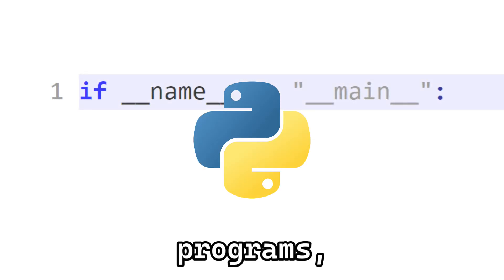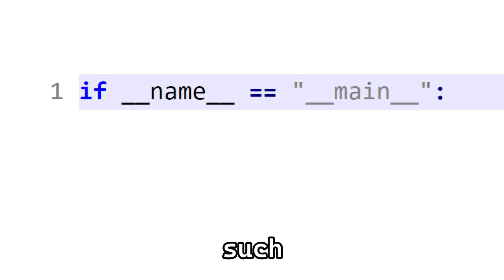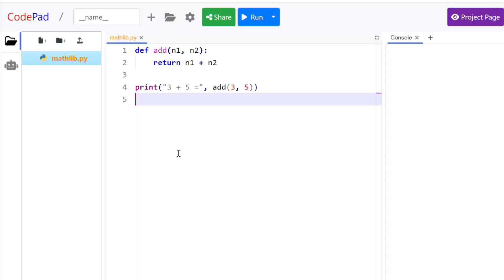If you've seen some Python programs, you might have seen a line such as this. I'll explain to you what this line means and when and why you should use this yourself.